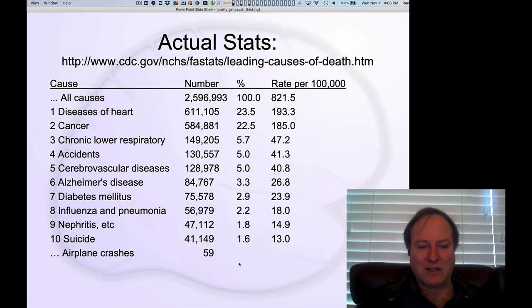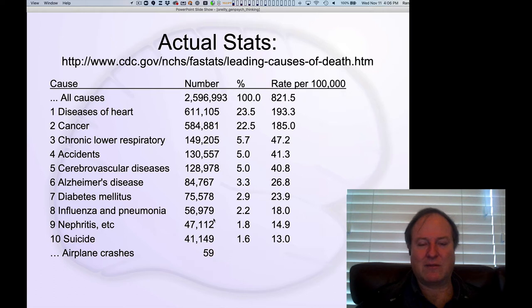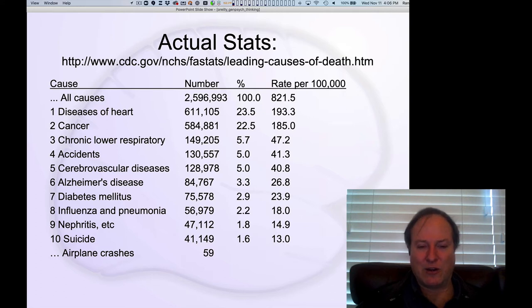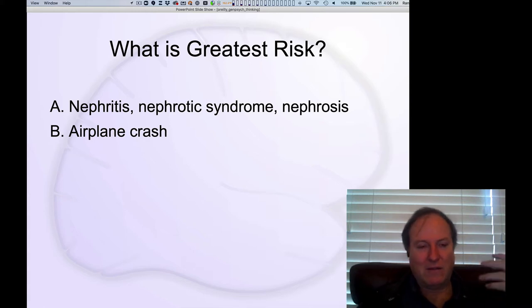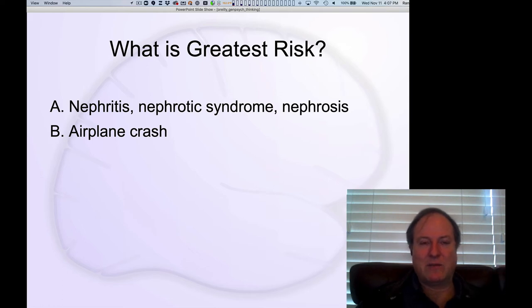If you look at the actual statistics, there are all these different causes. Nephritis is number nine with about 50,000 deaths — a very high death rate. Airplane crashes, in 2017, were only 59 people for the entire year — dramatically less likely as a cause of death. And yet people are much more likely to endorse it because it's so salient and so available. We love these concrete, vivid things we can picture, even though the other is much more dangerous.